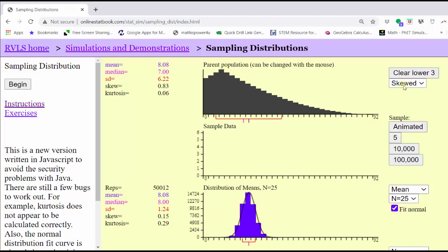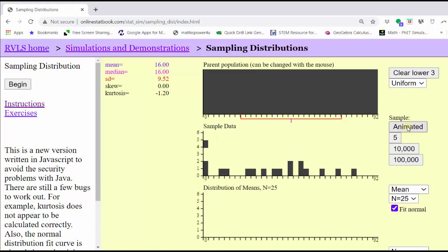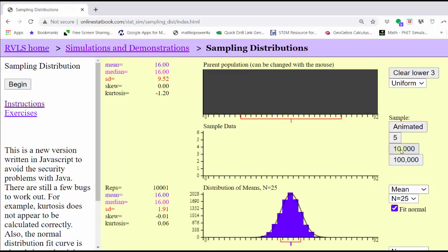Now let's look at a different parent population. Let's try a uniform distribution. We'll find one sample, then increase the number of samples by 10,000 several times. We can quickly see how the distribution of the means is approaching a normal distribution or a bell-shaped curve, which is indicated by the central limit theorem.